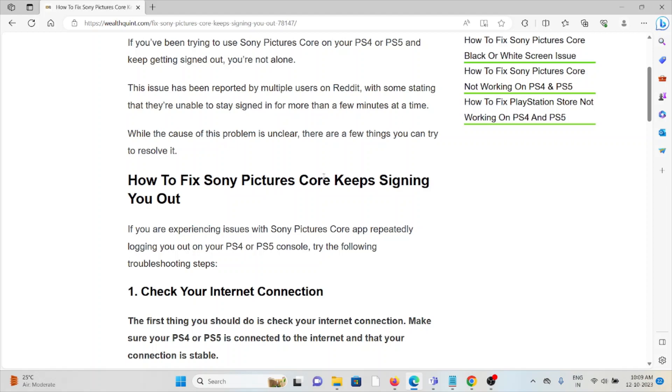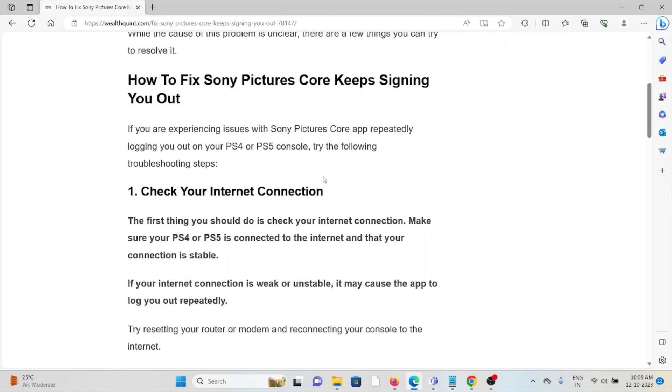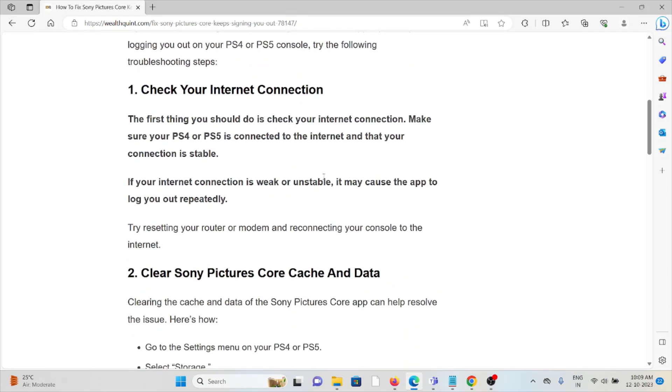The first method is to check your internet connection. Make sure you have a proper internet connection with good speed and bandwidth. If you have a poor internet connection, try to fix it.